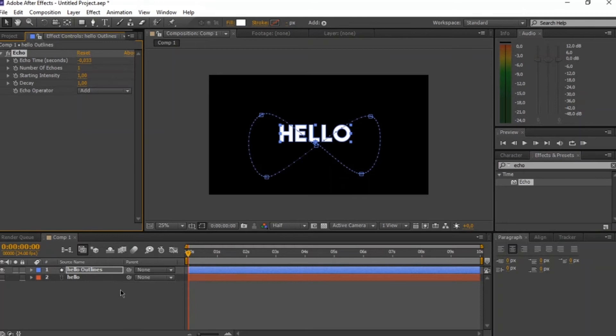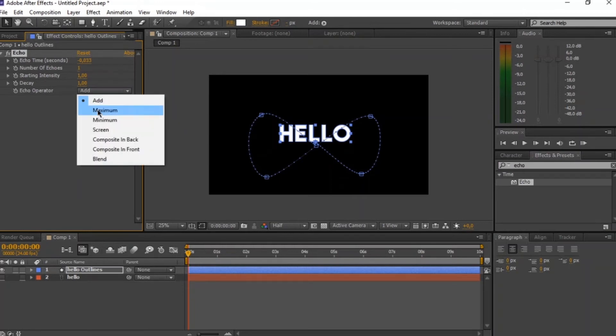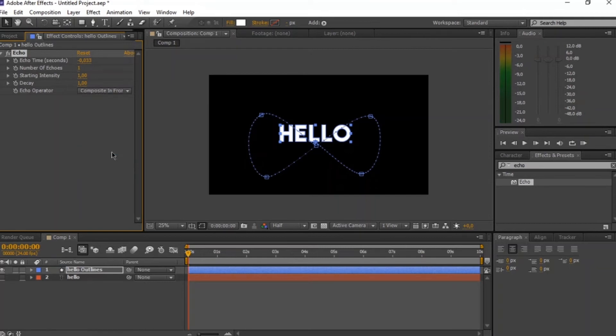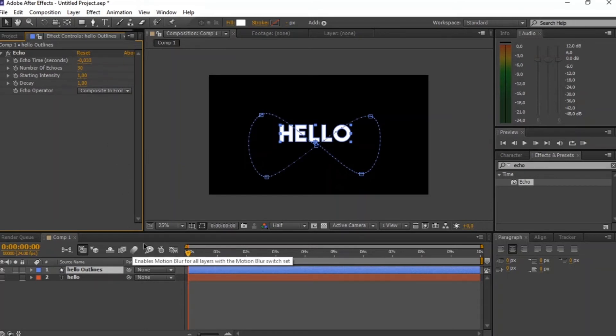And we're just going to change a couple of things, which is the echo operator. We're going to change it to composite in front and we're going to change the number of echoes to 30. And then our animation is almost done. We're pretty much halfway there.